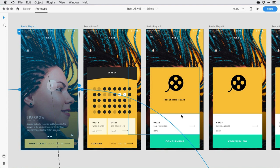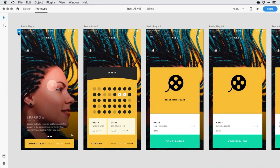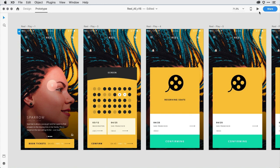To do that, here in prototype mode, make sure that you have the home screen or the start of the flow set, and then click on the desktop preview icon in the upper right-hand corner.